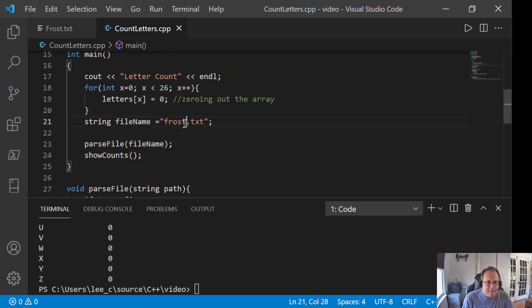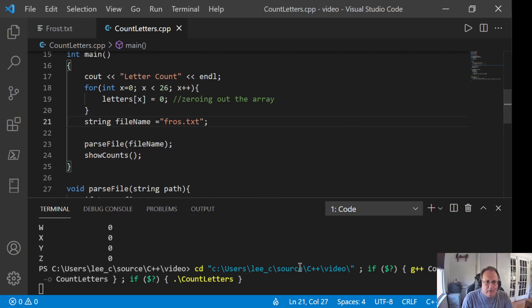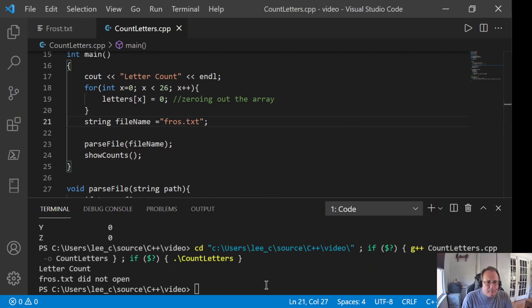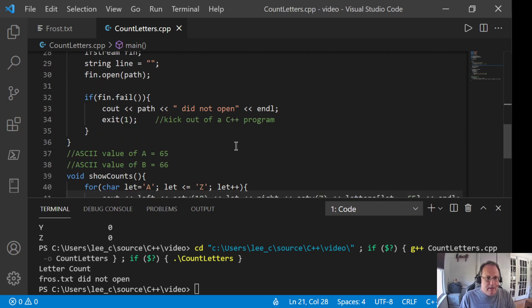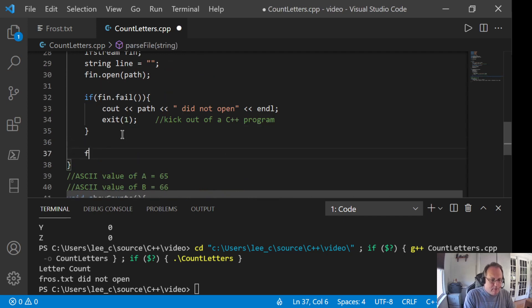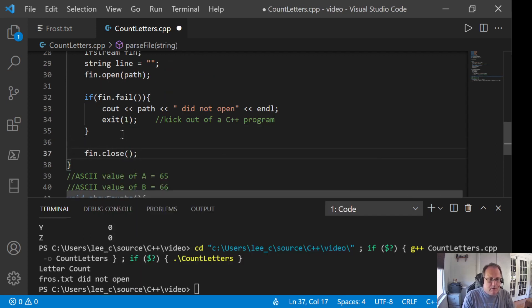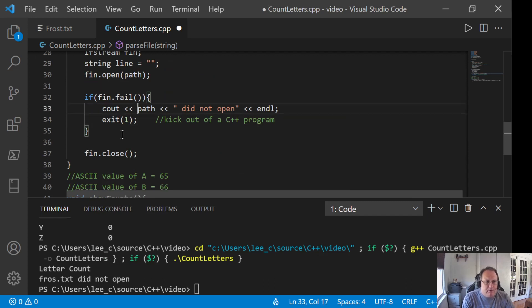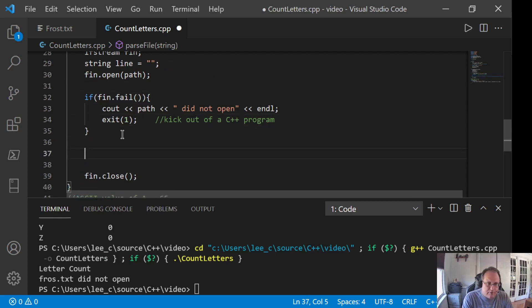It's purposely misspelled Frost. Make sure the kick out works. Good. So, again, we're clean. I forgot to close my file. So, I've opened the file. I've verified the file opens and I've closed it.